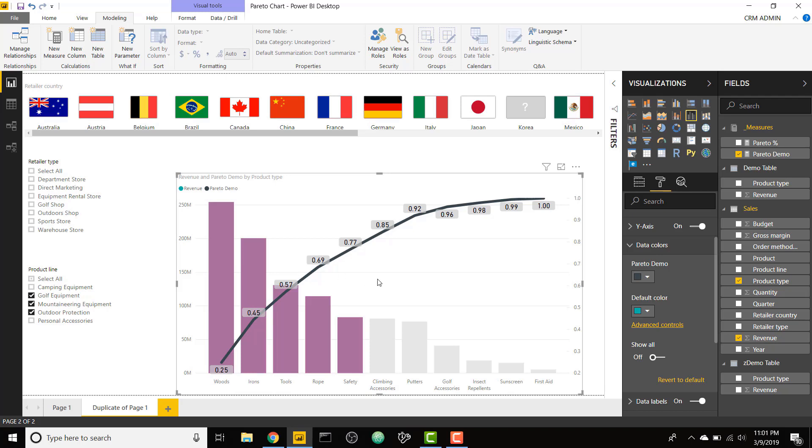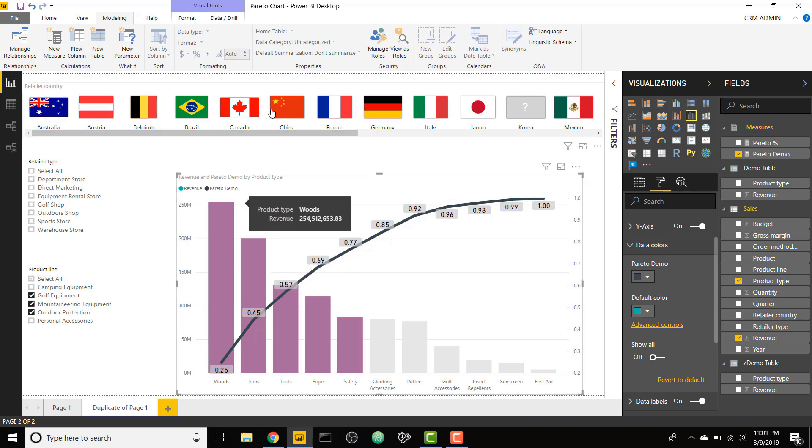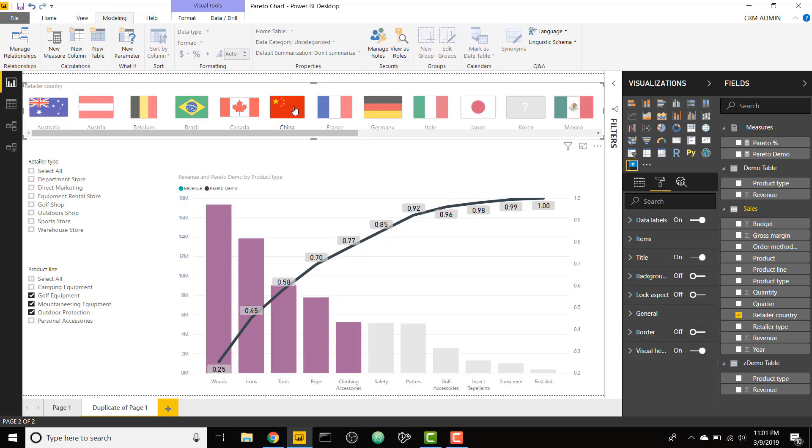Now we're able to easily identify what makes up our top 80% of our revenue, and we can see that's these first five categories. And again, it's dynamic to the selections that we are passing in.